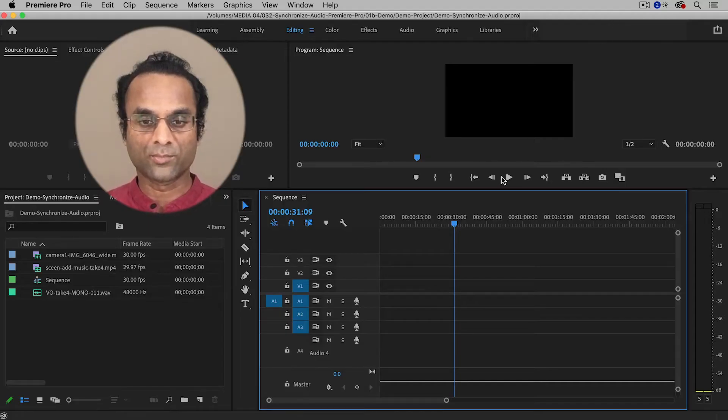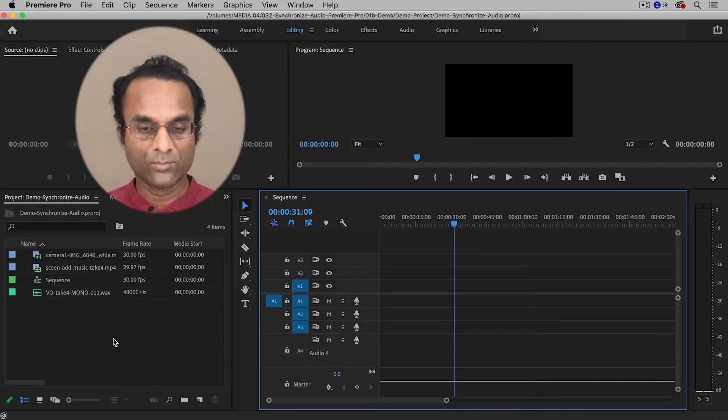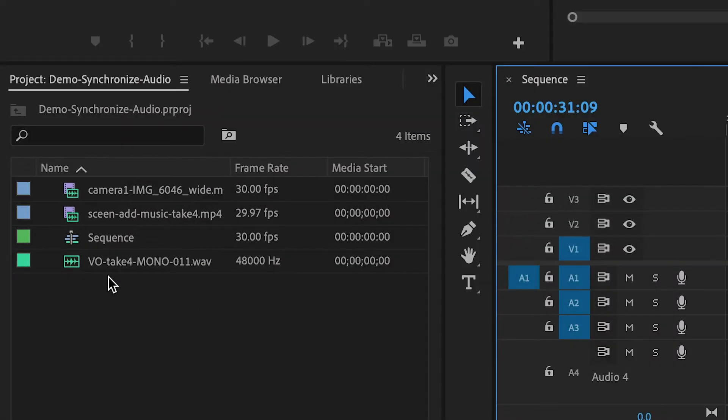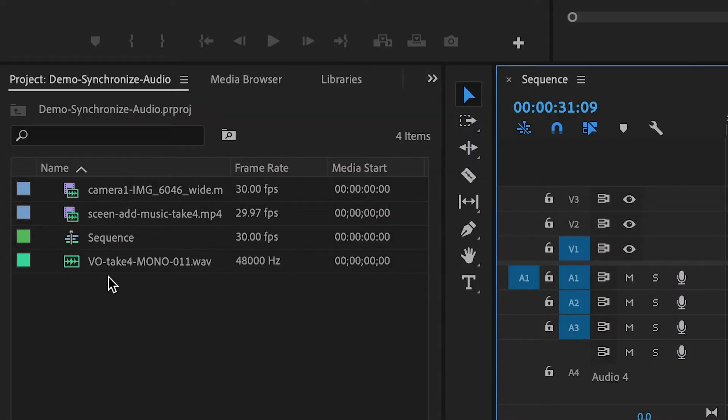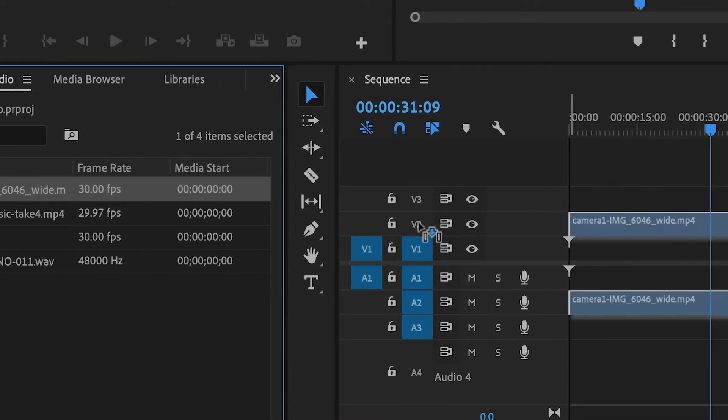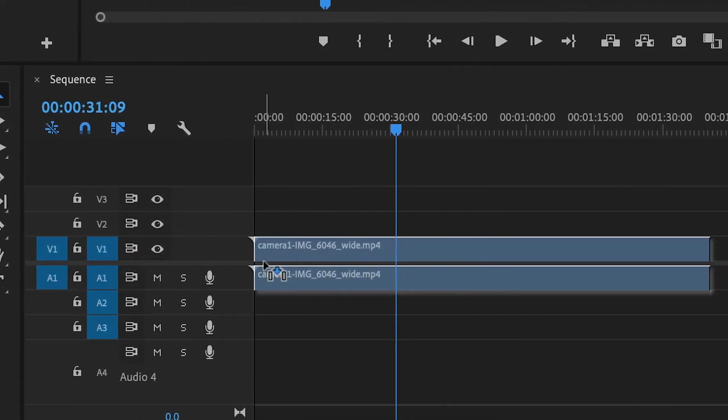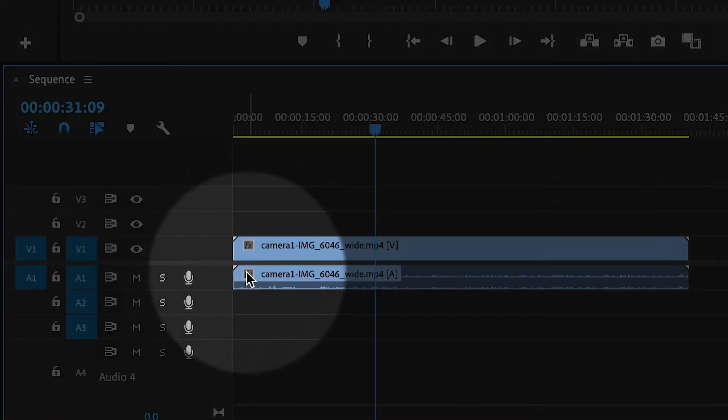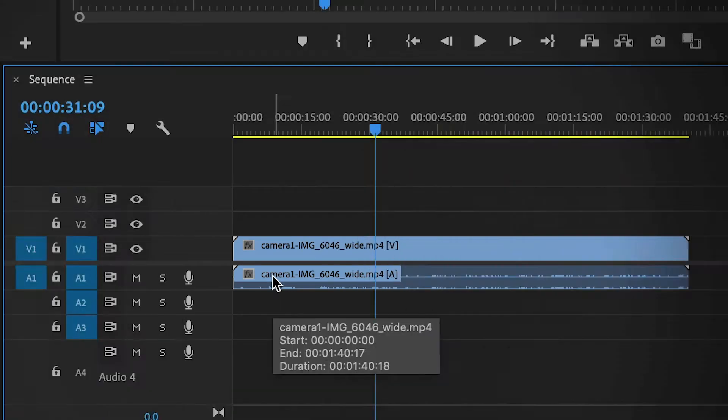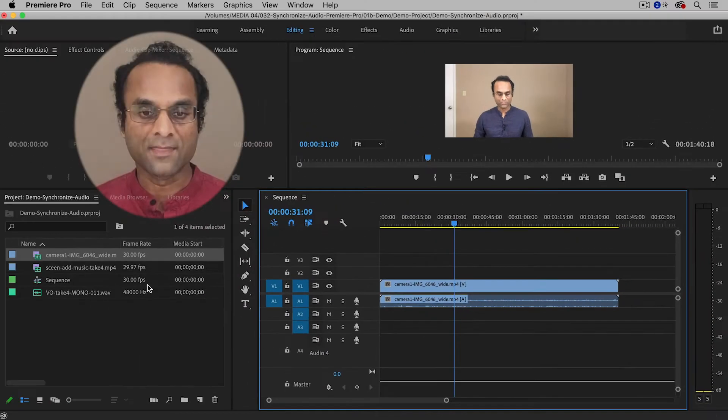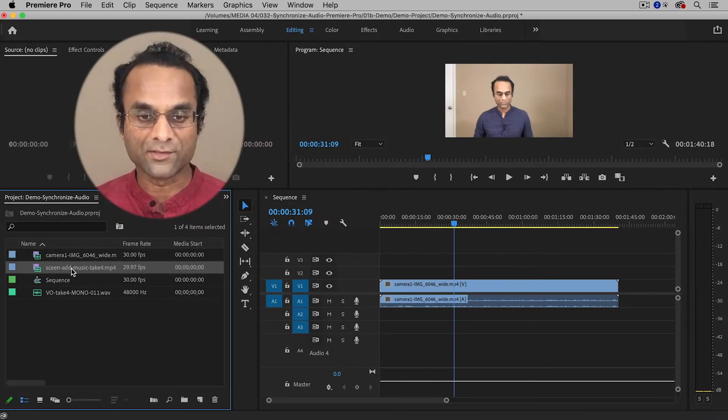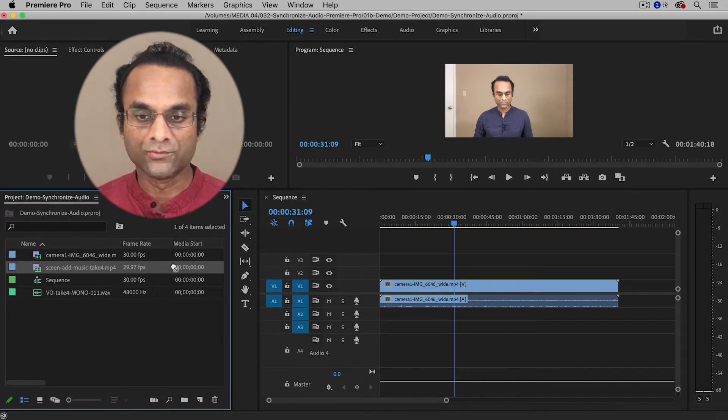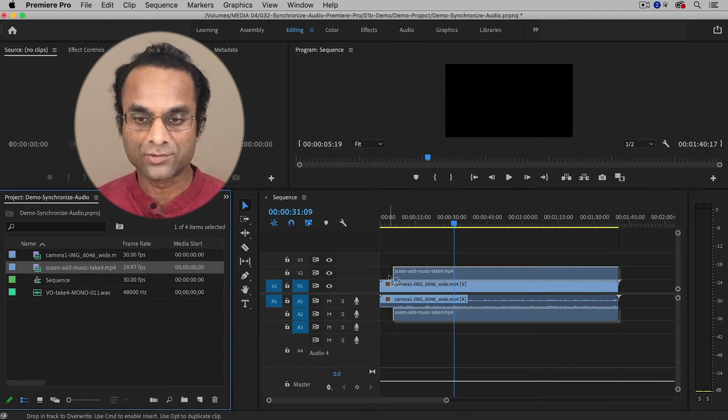So here in Premiere Pro I've already imported my footage and you can see it over here. I'm simply going to drag it into the timeline. So I have my camera and I'm going to drag that to video track one. And that also has some associated audio on audio track one. And then I'm going to add my screen capture to video track two.